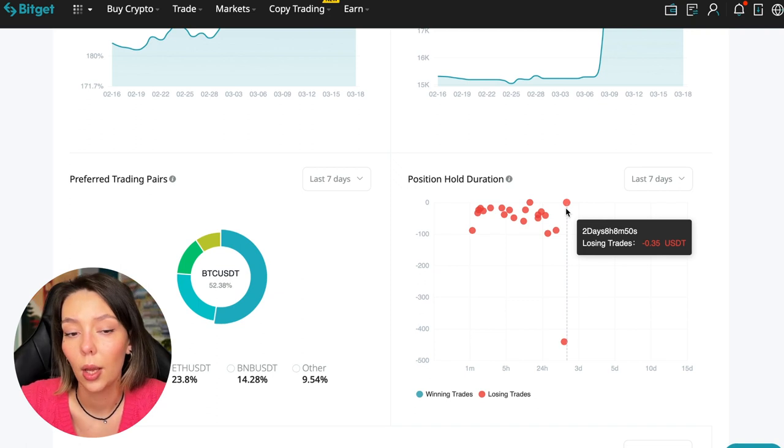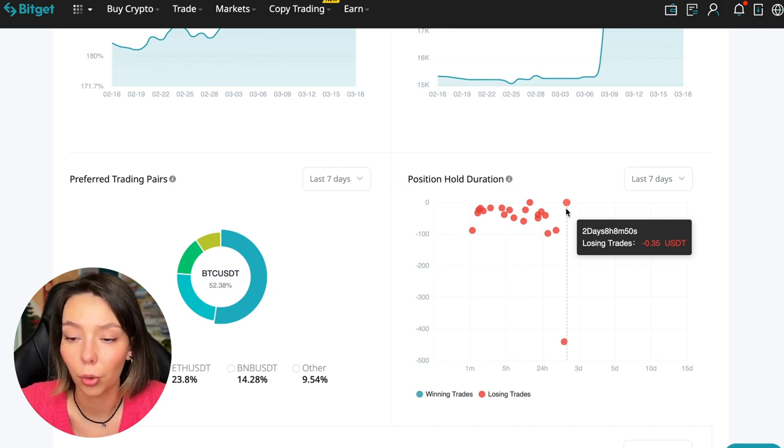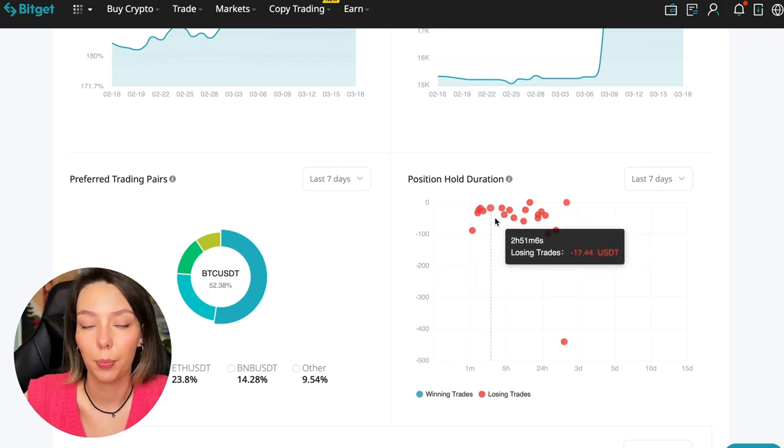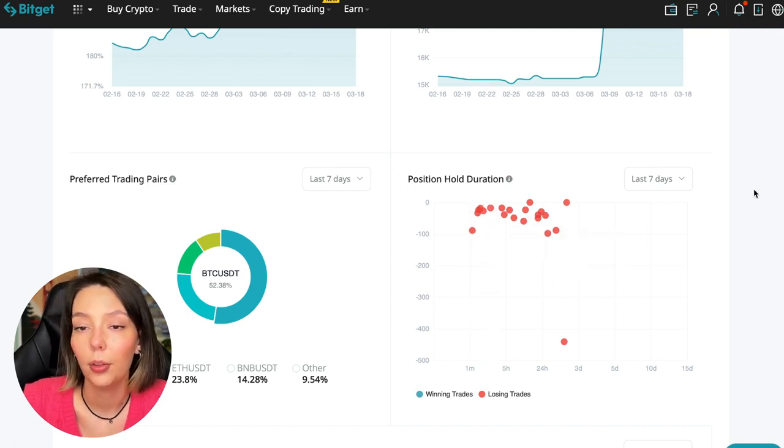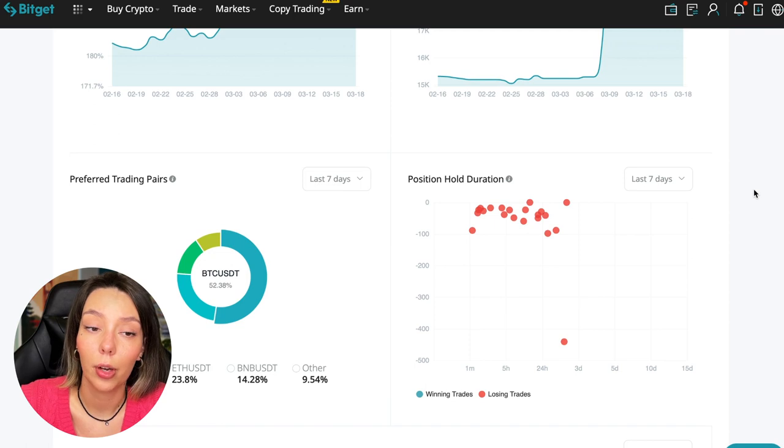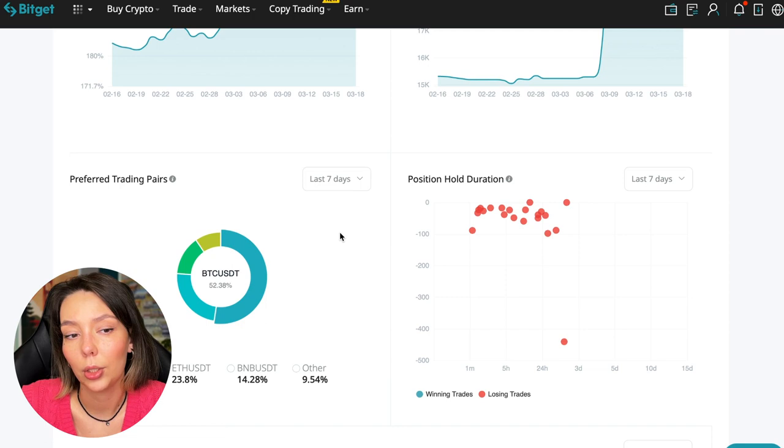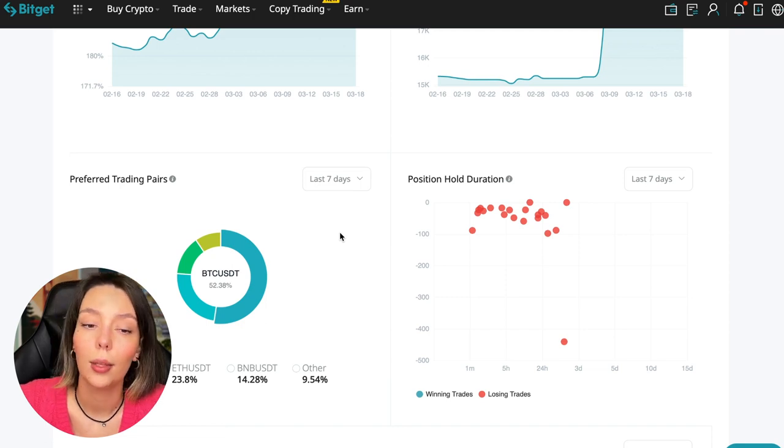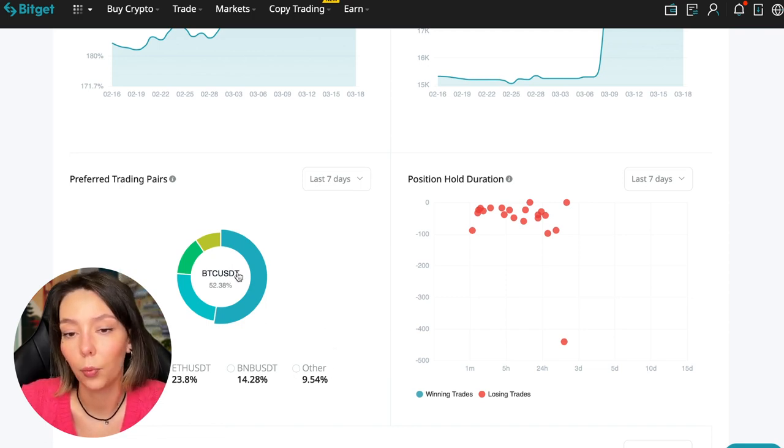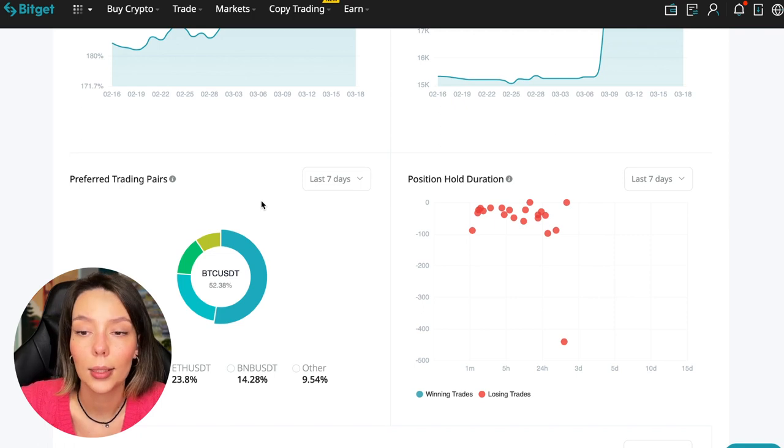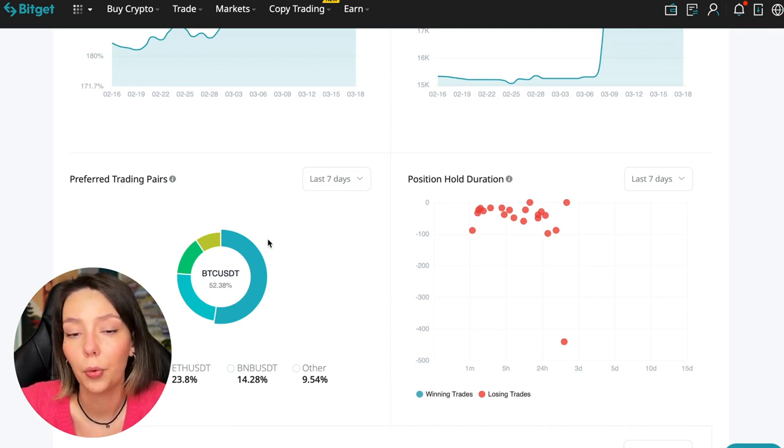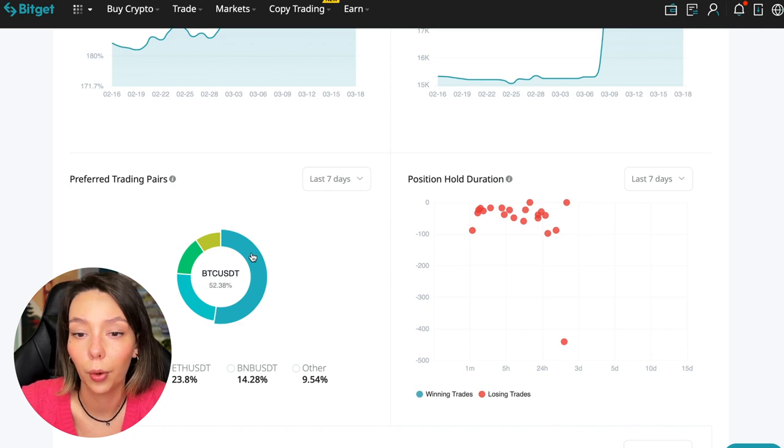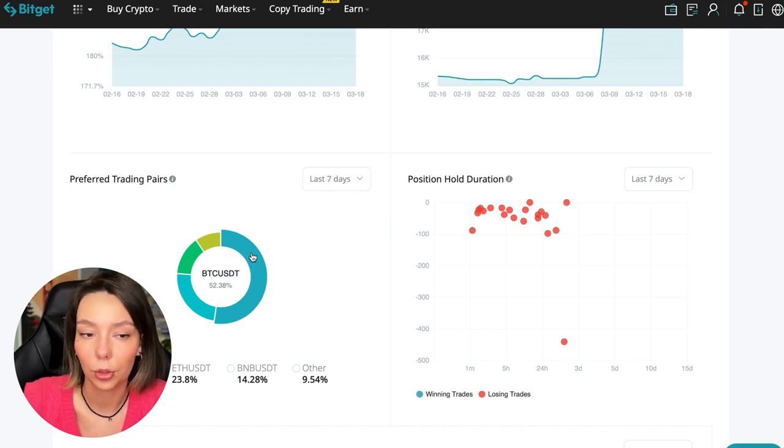We can also see what currency pairs he trades. It mainly uses Bitcoin, Ethereum, and BNB cryptocurrencies. This is very good—50% of transactions are in Bitcoin. This is a very good indicator that you need to pay attention to, and this shows that the trader sees what he is doing and understands that everything depends on Bitcoin. Wherever Bitcoin goes, altcoins will go.